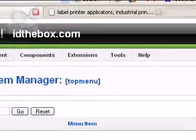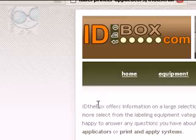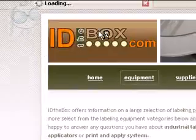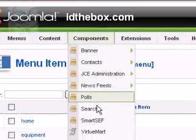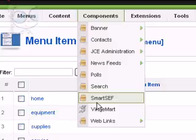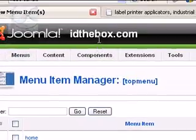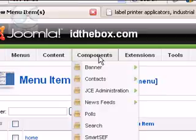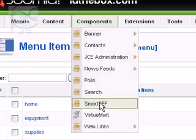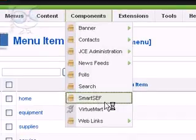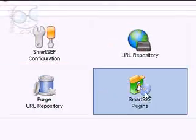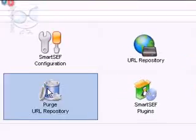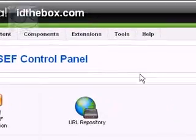And then, now one thing to always consider is that how your URL is displayed is affected a great deal by any kind of SEF components, search engine friendly components you have installed. I'm on a GoDaddy server right now, and I've been having some problems with SH-404-SEF for some reason, which is what I usually use, but I just installed SmartSEF. And so far, it's working very well. So just remember that your URLs can drastically change based on your SEF component.